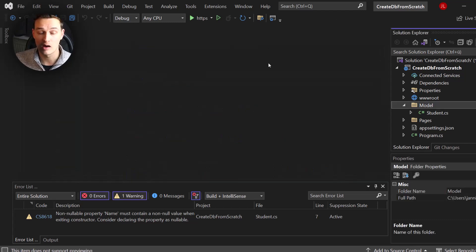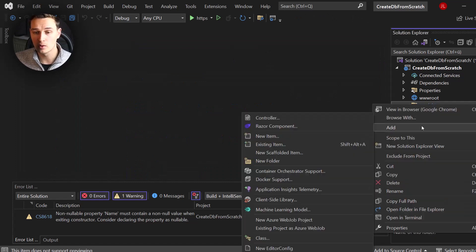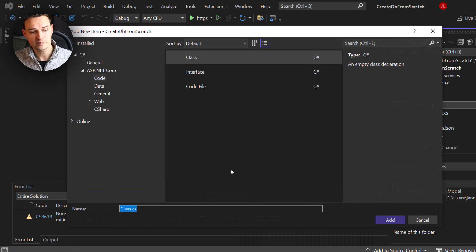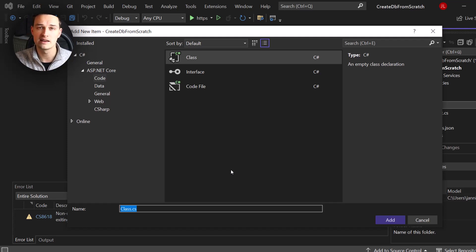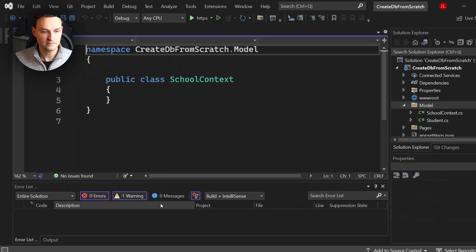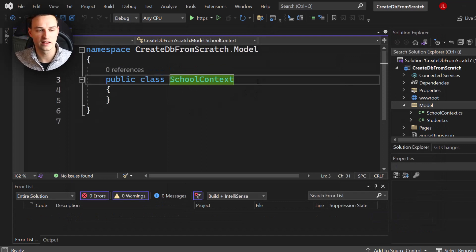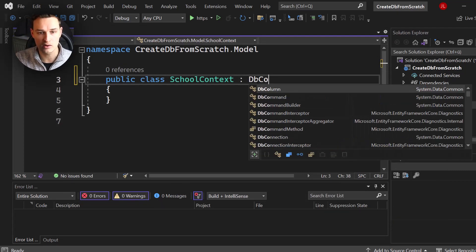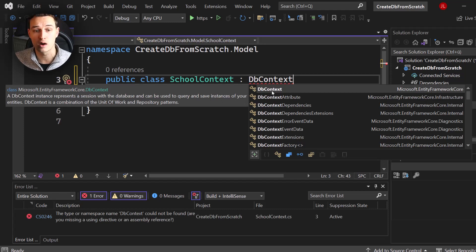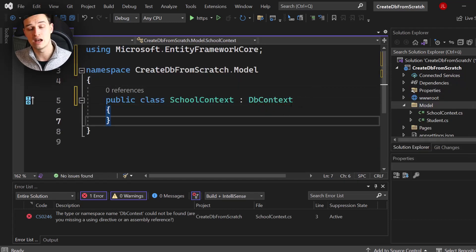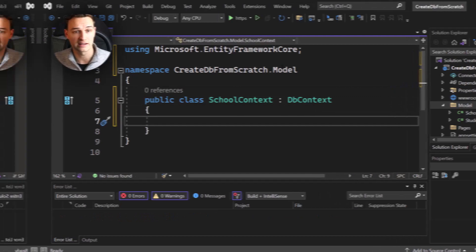What we want to do now is create a database context — our own database context. Inside the Models folder, create a new C# class. There is a base class we'll use for inheritance called DbContext. We'll call our class 'SchoolContext'. The first thing we want to do is inherit from DbContext, and for sure we have to use the Microsoft.EntityFrameworkCore namespace — this is why we installed the NuGet package at the very beginning.